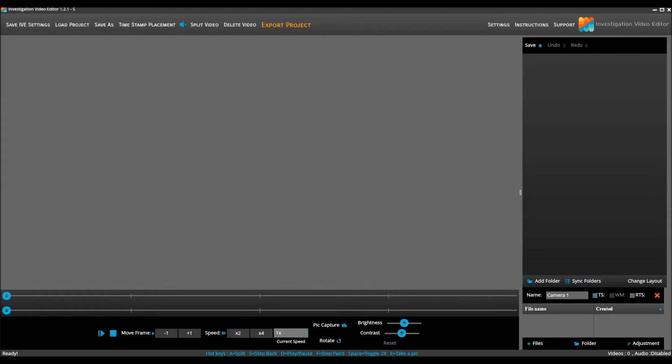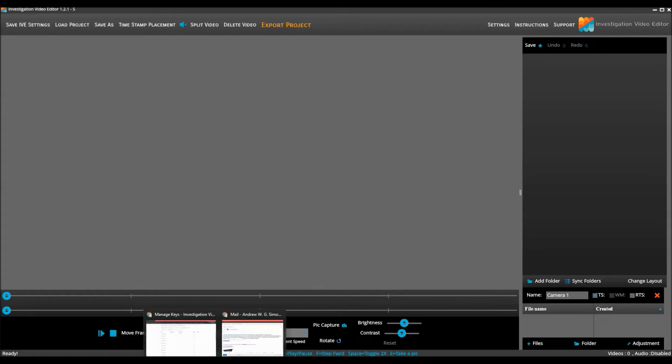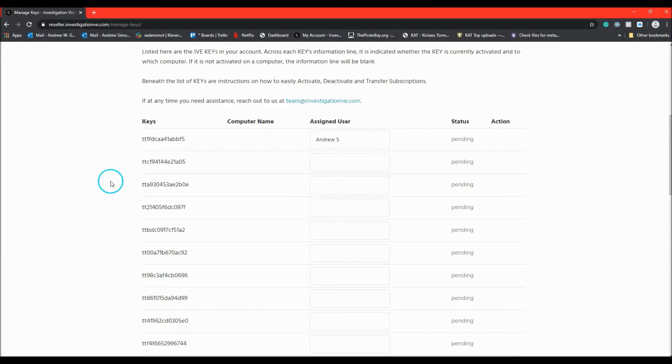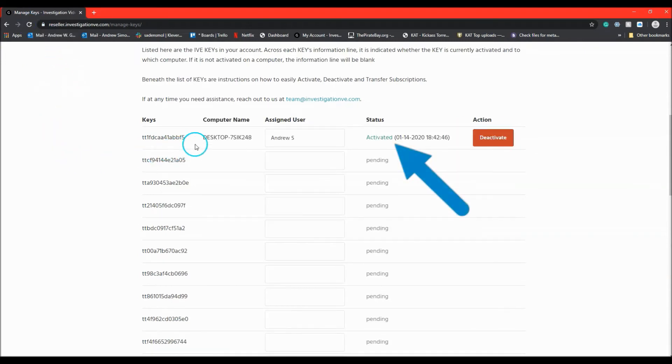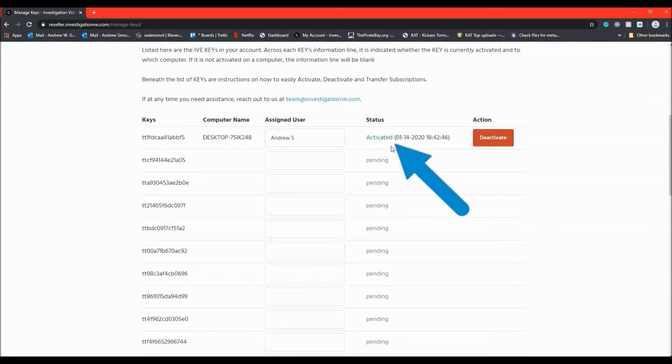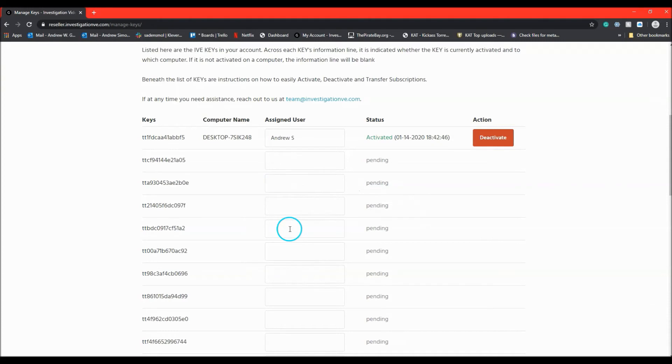Back in the portal, the administrator can refresh the page and see that the key that was given to the user was successfully registered and the status has now changed to activated. The administrator can continue to do this for all of the keys in the account.